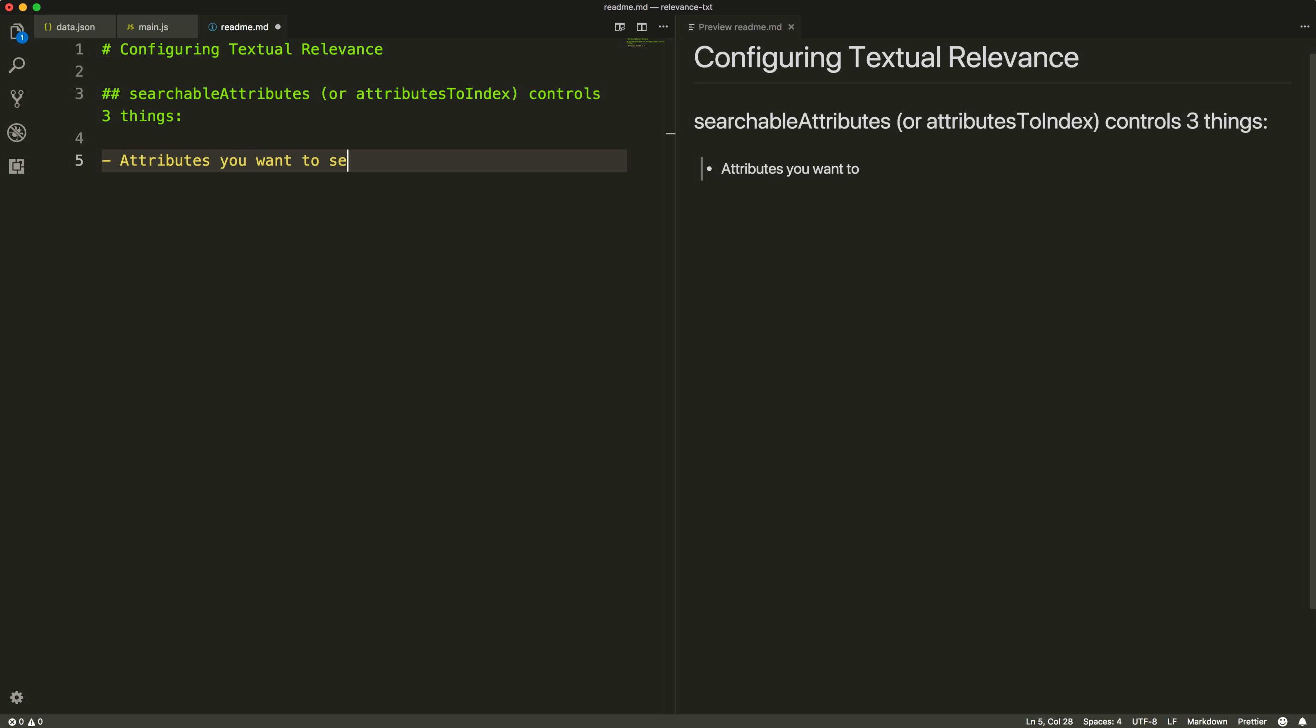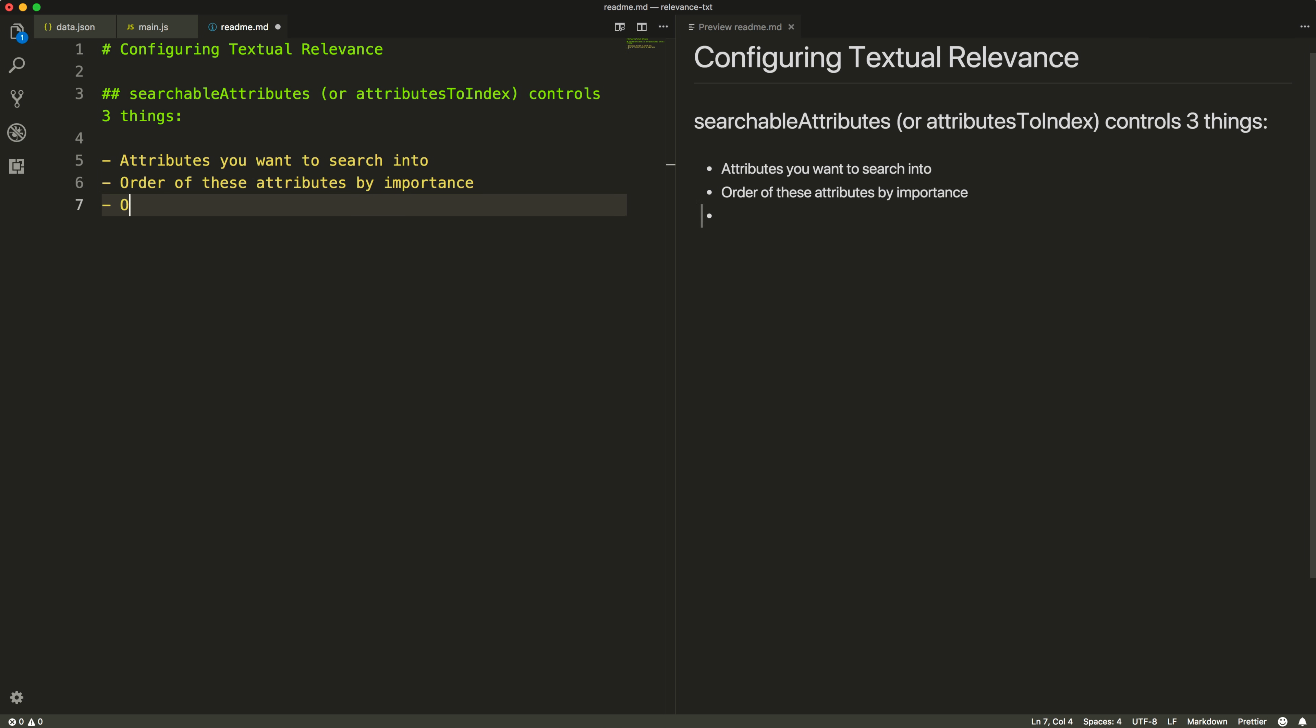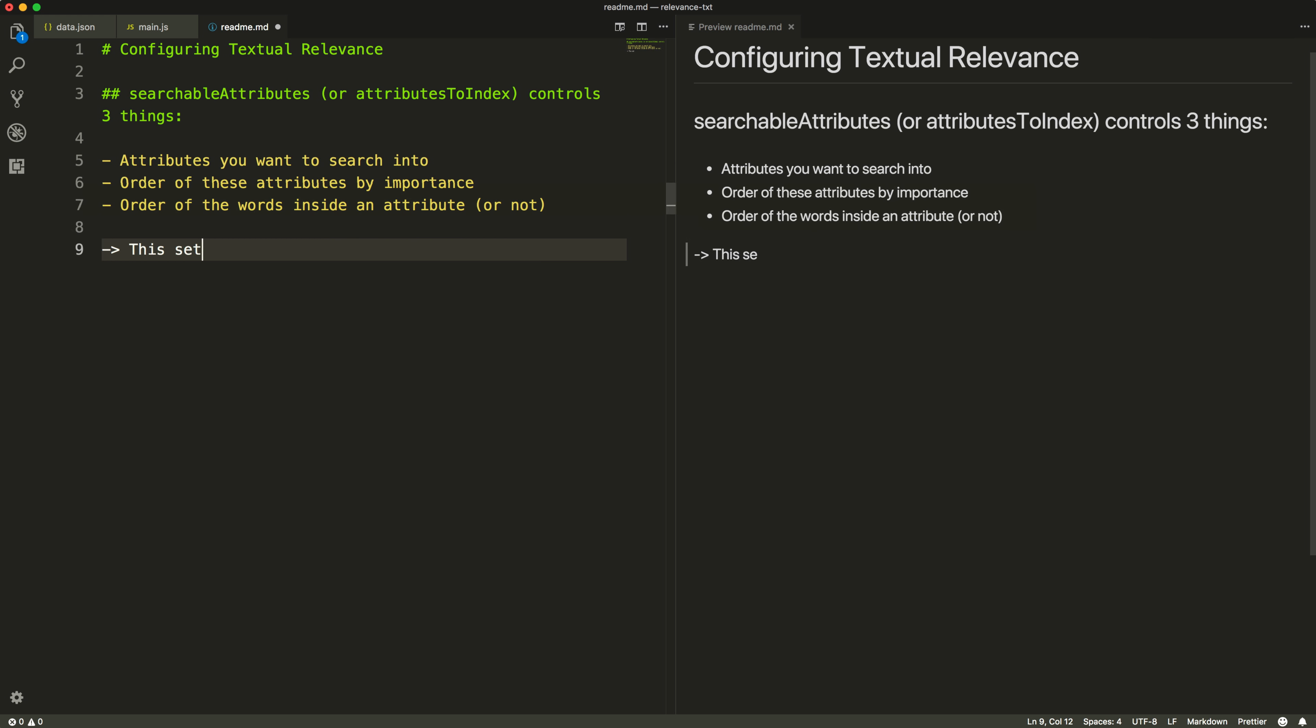You can declare the attributes of your records that you want to make searchable, you can order these attributes by importance, and you can also declare if the order of the words inside an attribute matters or not. This setting is taken into account by the attributes rule within the ranking formula.